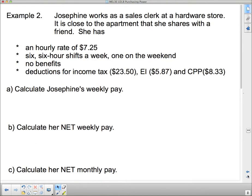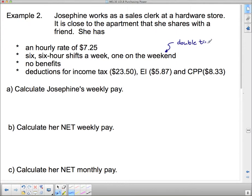We're going to look at an example from the textbook, then you'll carry on with Josephine in the textbook on your own. Josephine works as a sales clerk at a hardware store close to the apartment she shares with a friend. She has an hourly rate of $7.25, six six-hour shifts a week with one on the weekend, no benefits, and deductions for income tax. The weekend shift generally means she's paid overtime at double time.